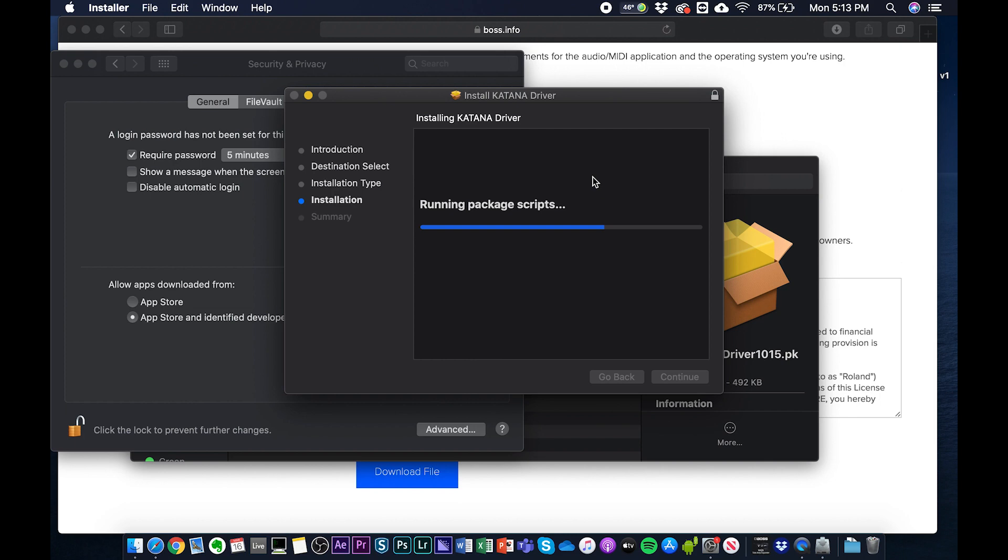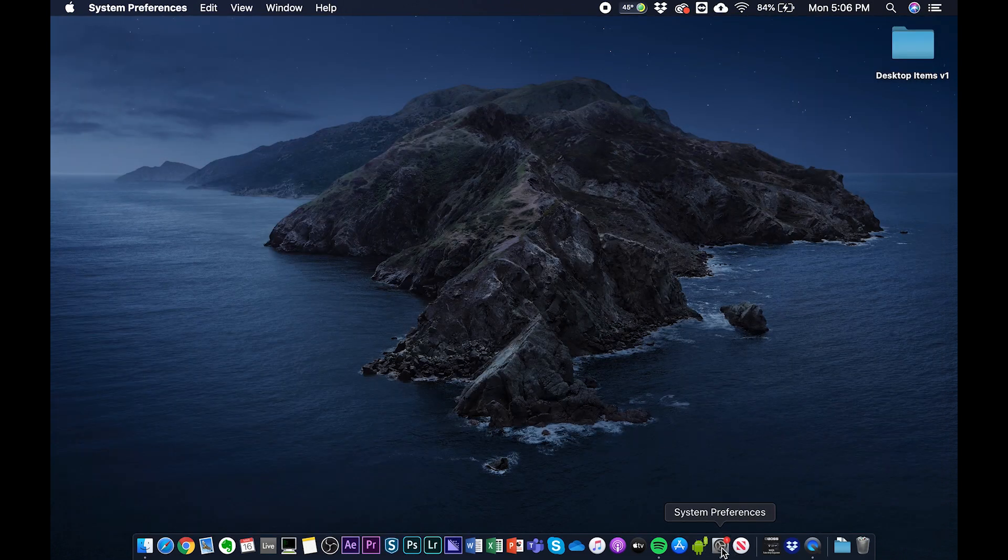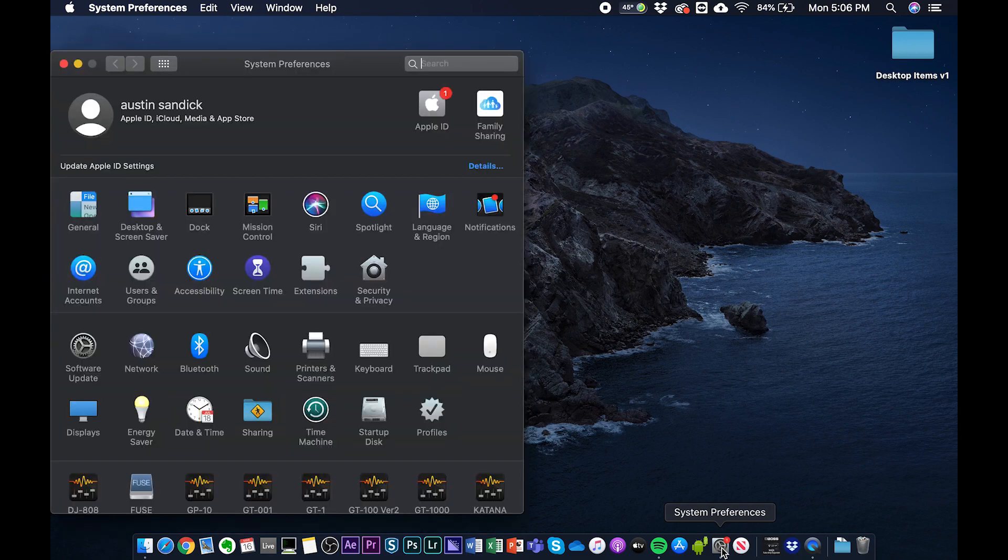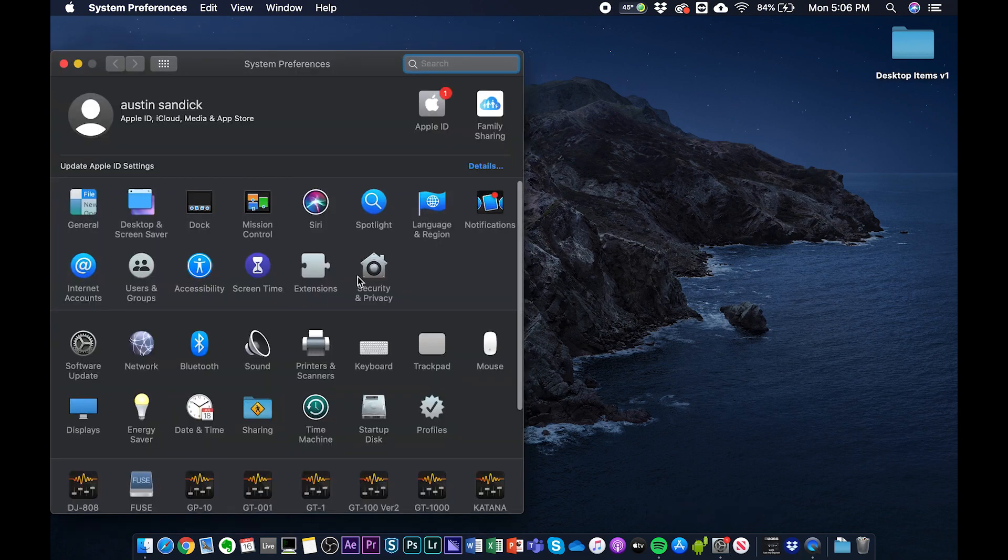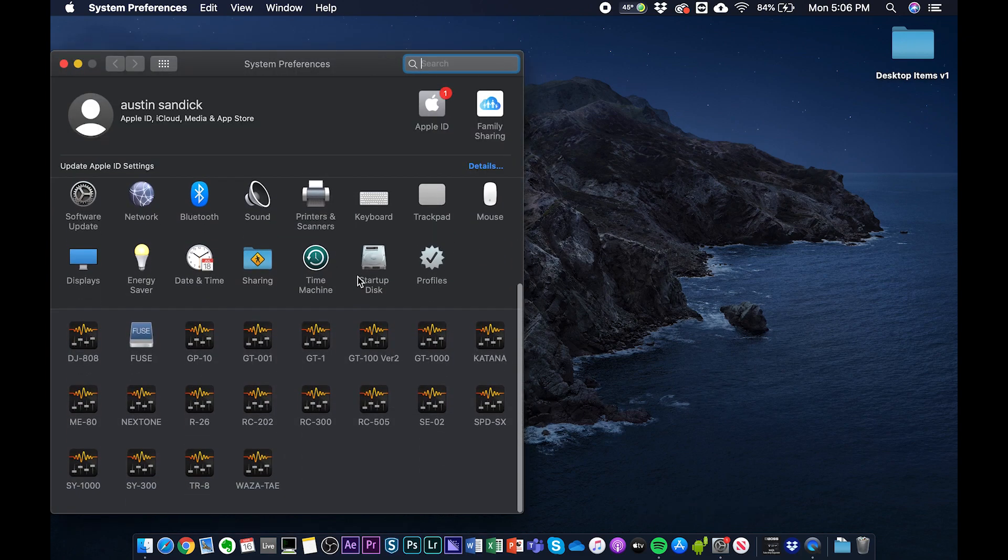After the restart process, I always like to go back and make sure that the driver is installed properly. This is going to be found in the System Preferences tab.